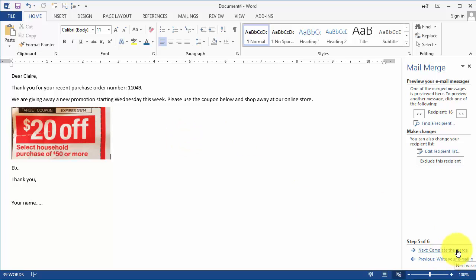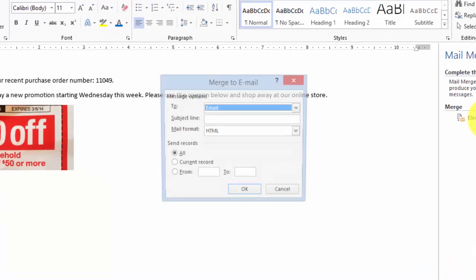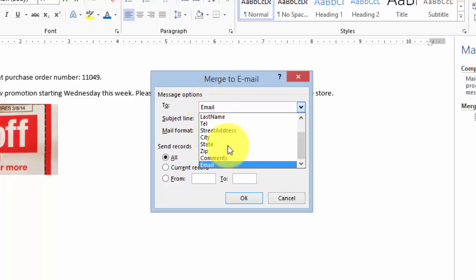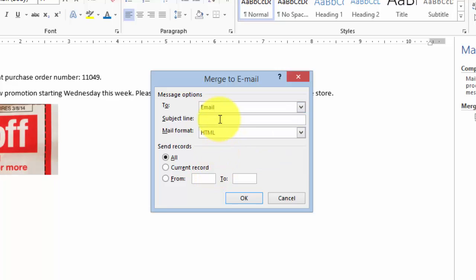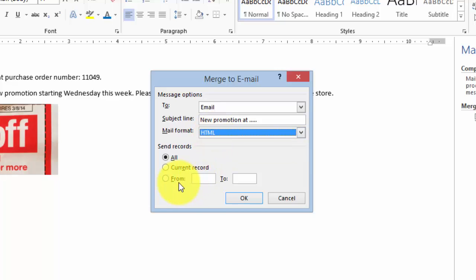Now in this case we can click on Complete the Merge and then the option here which is different from regular mail merges is that it's asking us for Electronic Mail. Then we tell it that the To field is in the Email column for the Excel file. So if we have that labeled somewhere else or something different then you'll choose whatever the name of that column is. In this case I'm going to choose Email and then you can put a subject line. This will be the title of your email just like your regular emails. Then the format, if you're going to use pictures like this you want to make it HTML format and then you'd simply click okay.